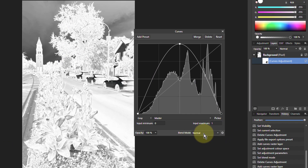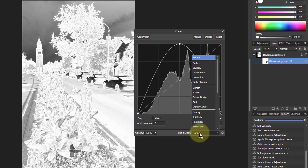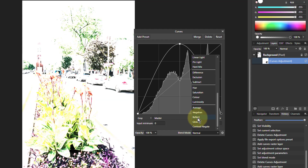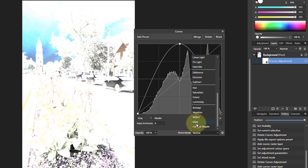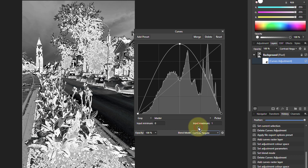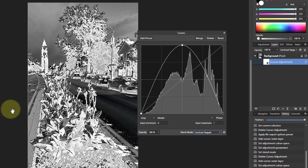If I click on the blend mode Normal and go all the way down to Reflect, Glow and Contrast Negate — that's the one at the bottom — look what we get. It's almost like it's made out of metal. So this kind of silvered metal effect, that's what this creates.